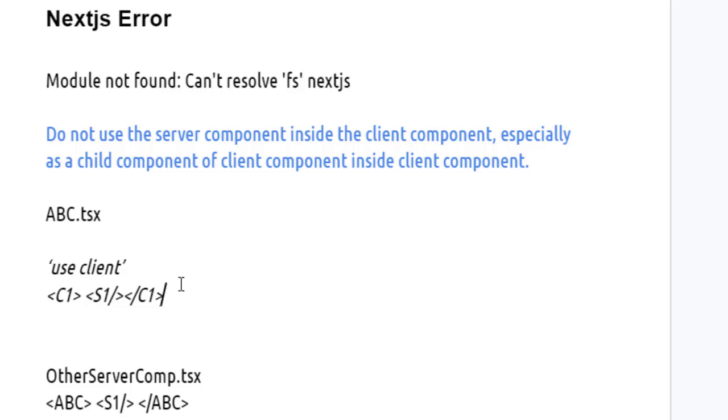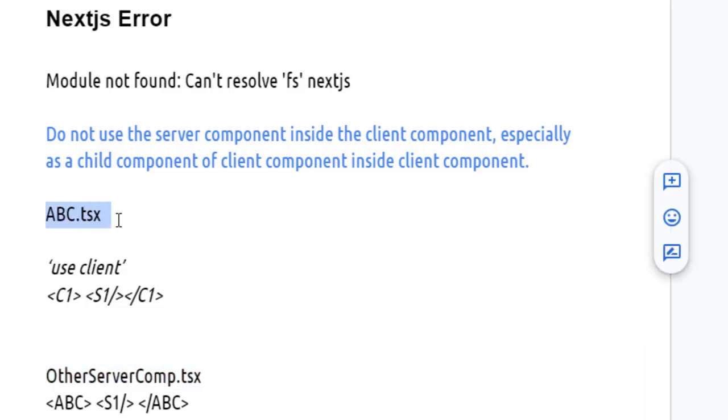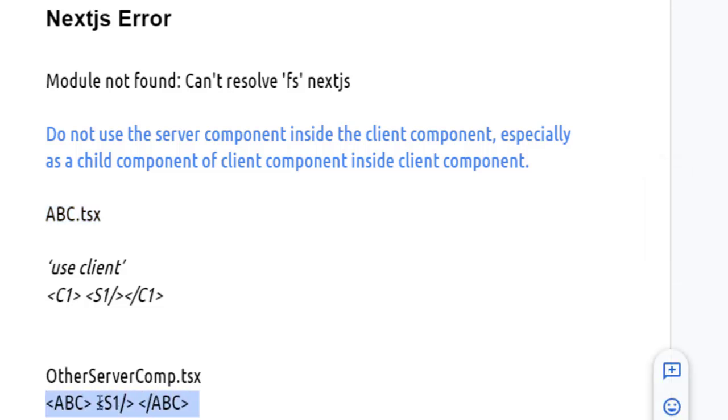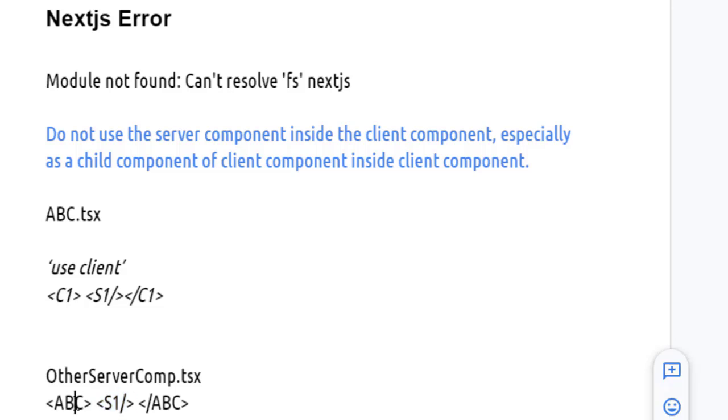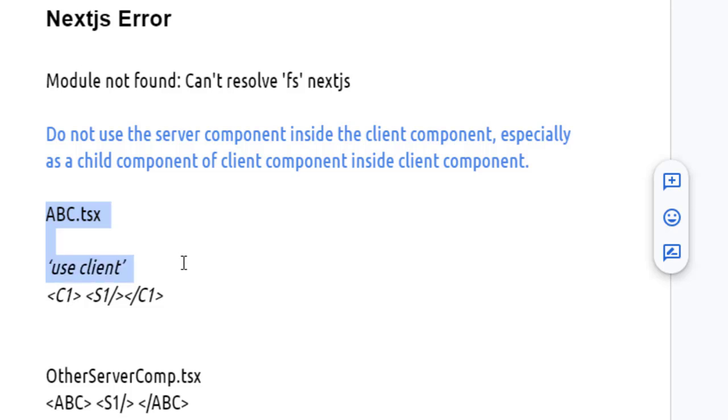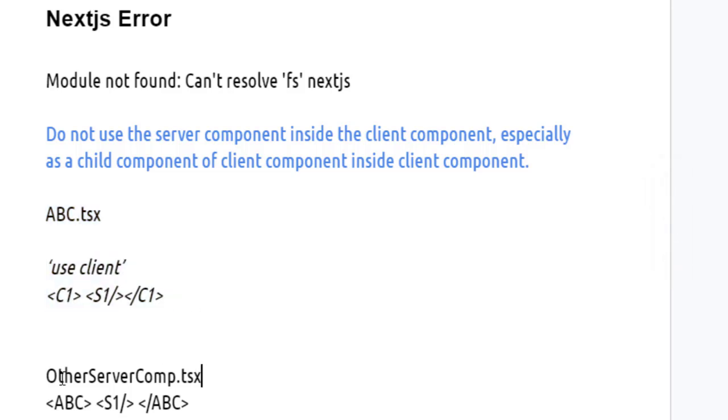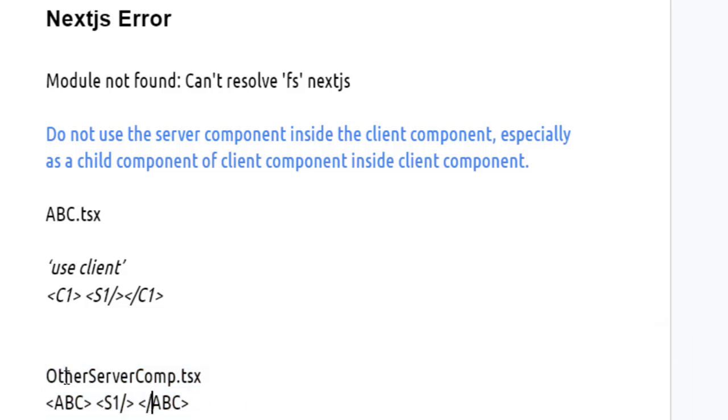To fix this, you have to create another server component, let's say OtherServerComp.tsx. Then you can use this abc client component inside a server component like that, and pass S1 server component as a child component of this client component abc. The important thing to note here is that abc uses the 'use client' directive, so it is a client component, and this one is a server component.